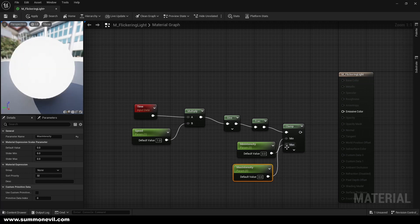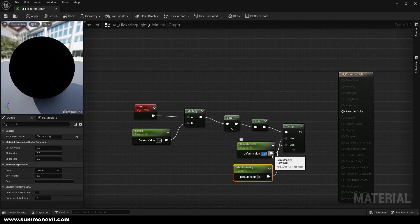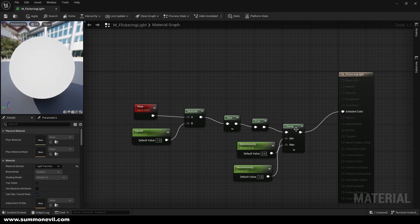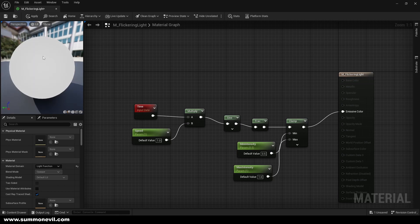So we're going to pull like this and we can put some random numbers like 0.5 as a minimum and one as a max intensity, and we're going to connect it to emissive color. You can see we already have some flickering light that we can actually test.